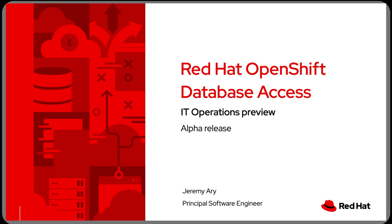Hi everyone, Jeremy Airey with the Ecosystem App Engineering team here to give you a look at the alpha release of our Red Hat OpenShift database access product.